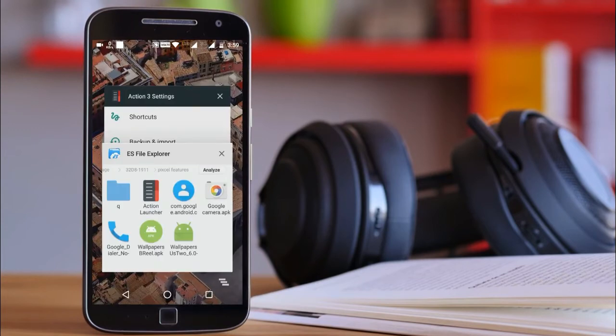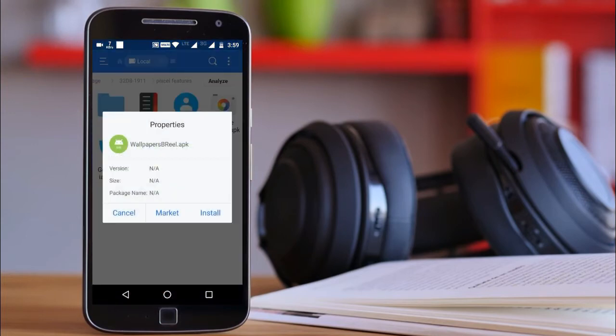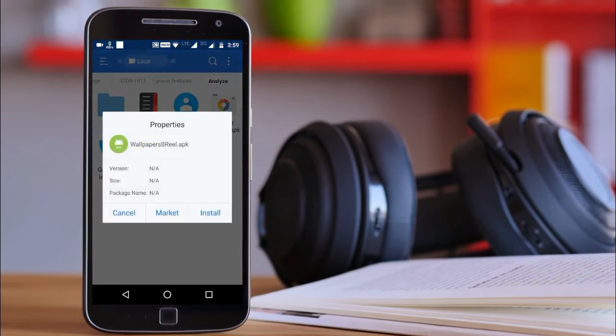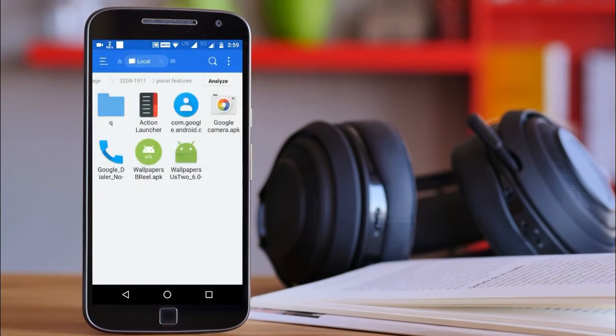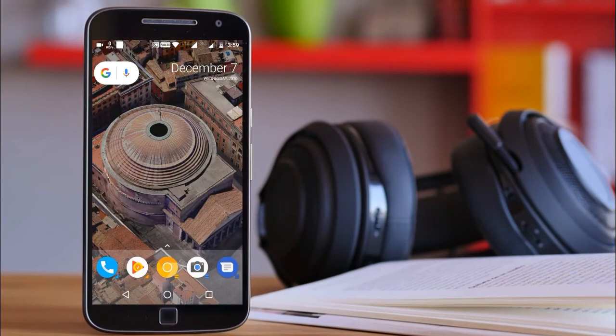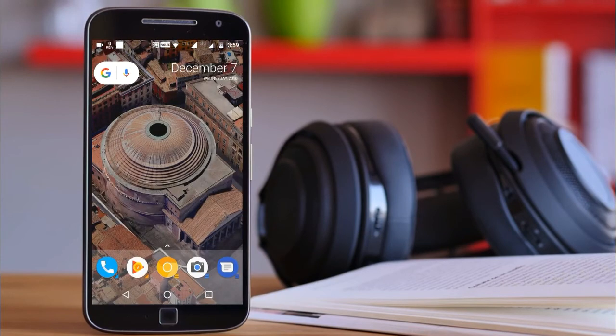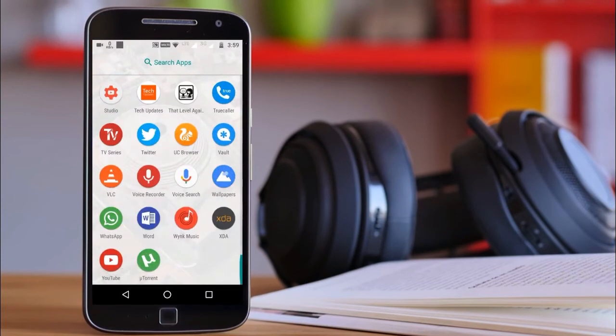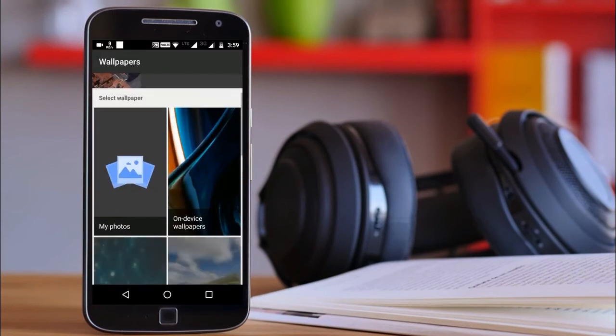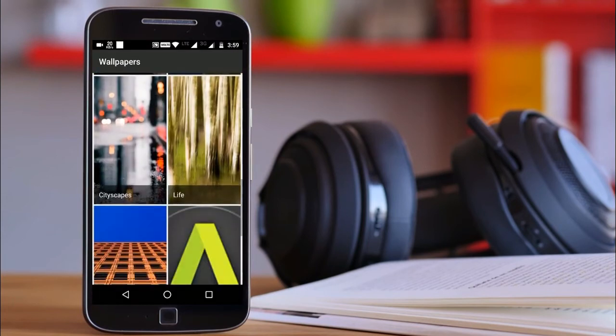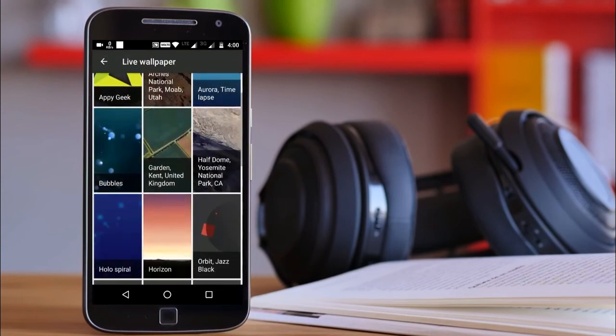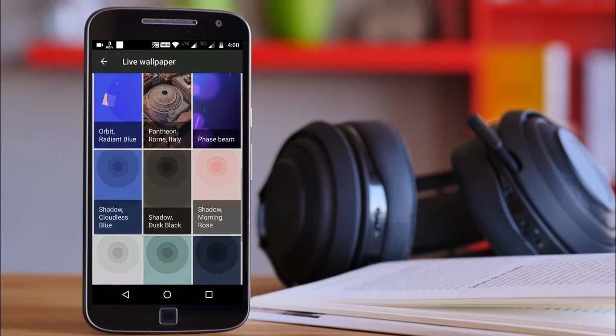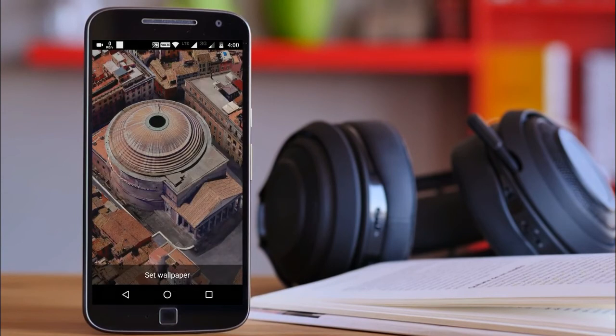So guys, first of all you have to install this file - listen carefully - you have to first install this file and then this file. After installing it, you have to go to the Play Store and download the latest wallpaper app from Google. I already downloaded it. After launching it, go down below and select Live Wallpapers, and select the wallpaper that you want to set up. Set wallpaper - it has been set up successfully.